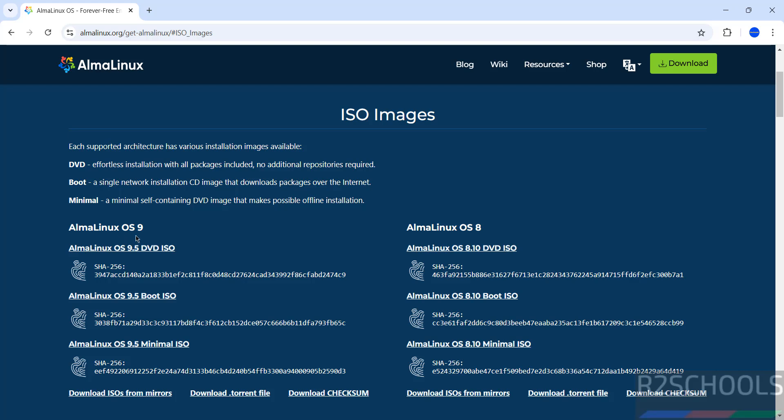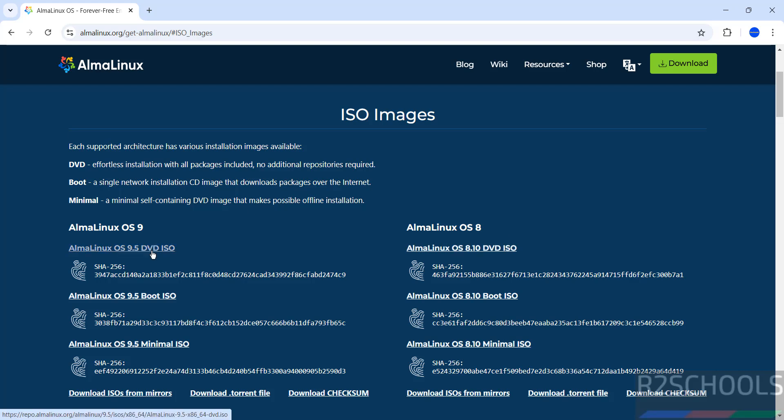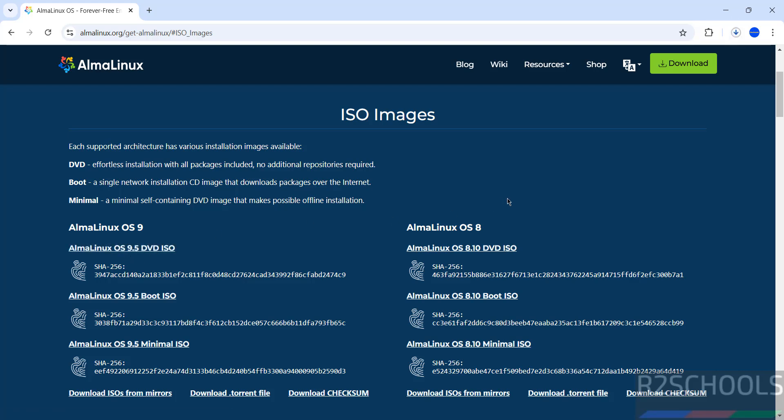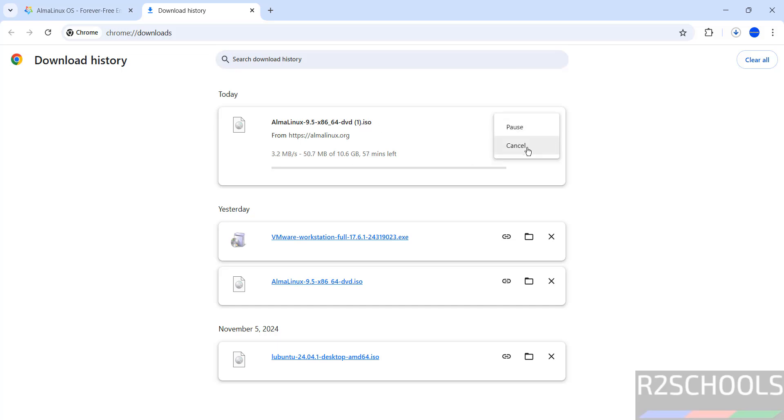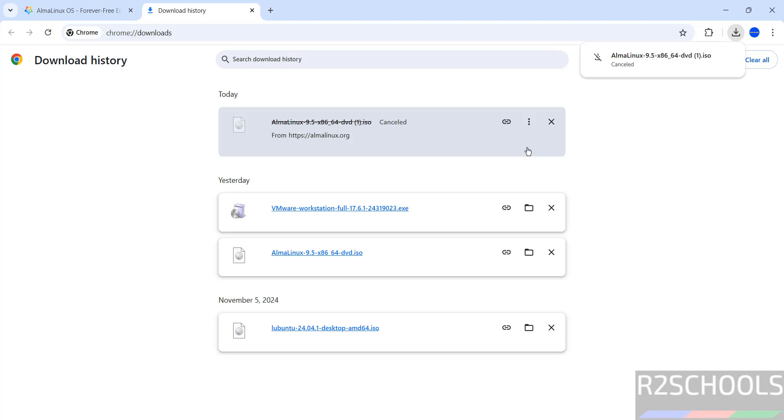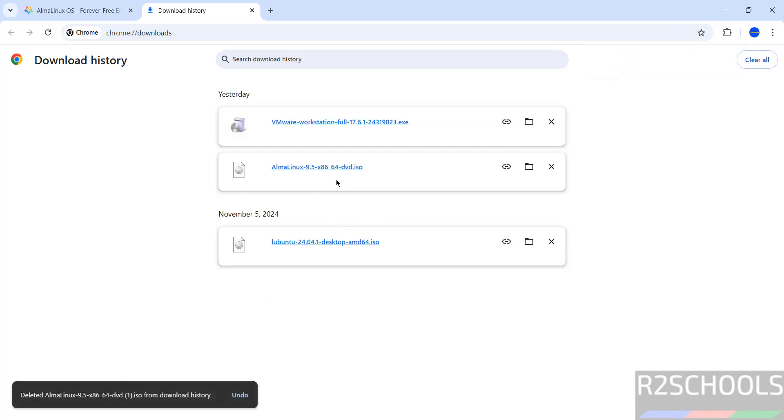Here we have versions 9.5 and 8.10. We have the boot ISO and DVD ISO. Click on AlmaLinux 9.5 DVD ISO. Once you click it, it automatically starts the download. The size is 10.6 gigabytes. I'm canceling this one because I have already downloaded AlmaLinux 9.5 DVD ISO.